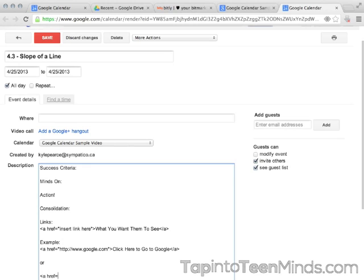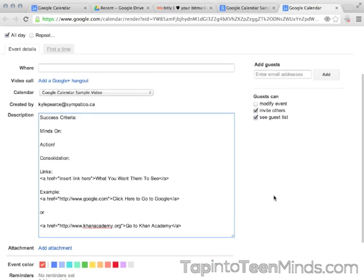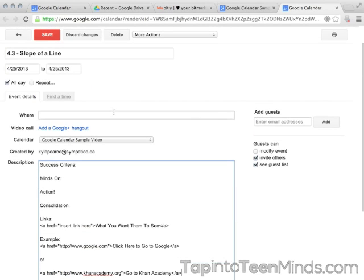I've given you an example here for Google, where the user would see 'click here to go to Google.' The second example is if you want students to go to KhanAcademy.org, and the text they will see will be 'go to Khan Academy.'